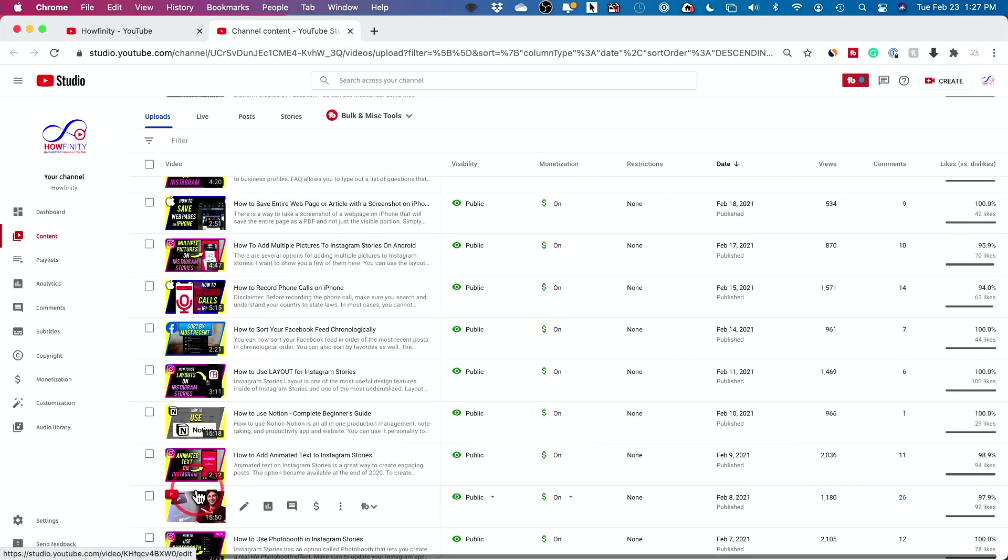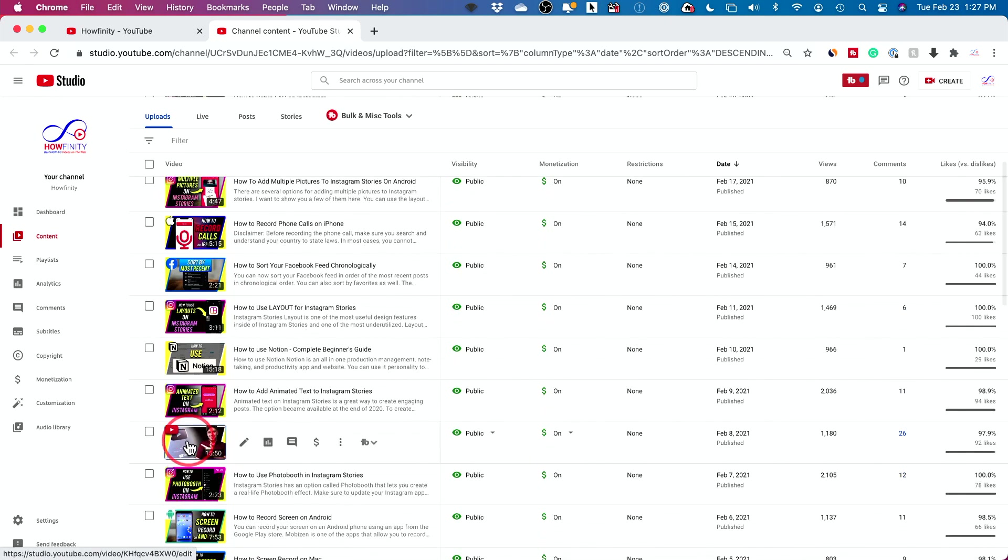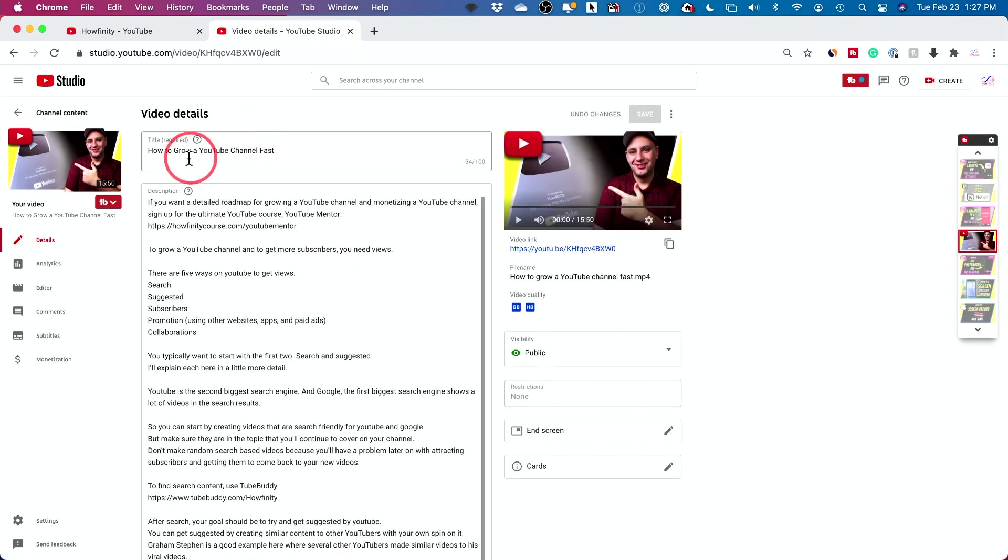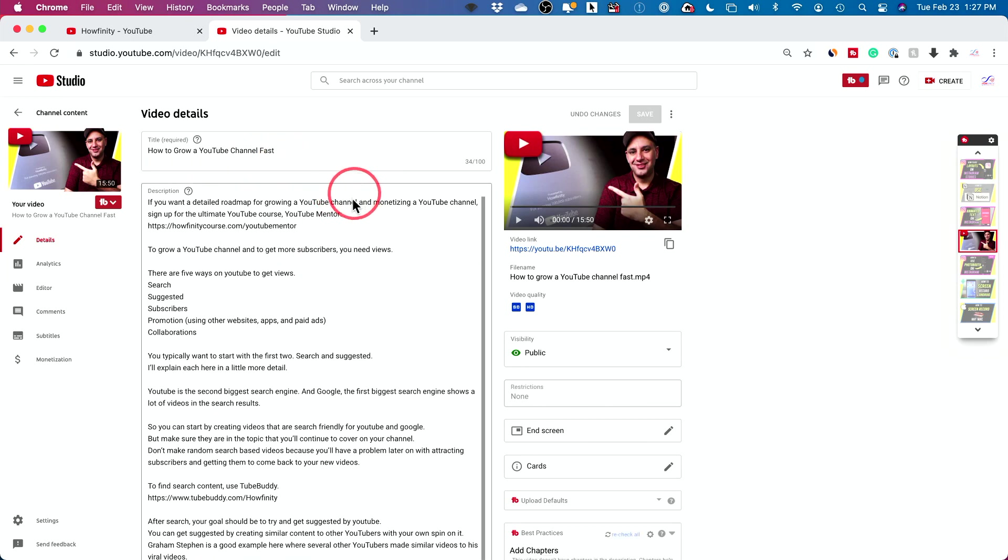And here I could go ahead and either search for the video that I want to edit or I could just find it over here. So I'm going to actually edit this video right here. And by the way, if you want to learn how to grow faster on YouTube, this is a really good video.